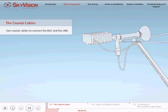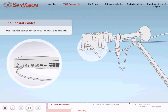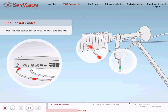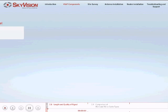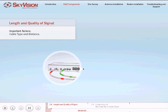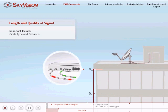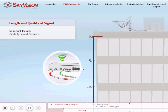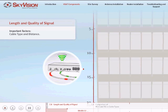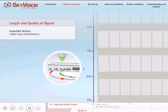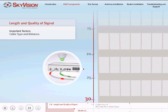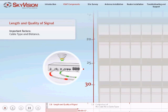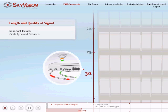Coaxial cables are used to connect the iDirect satellite router to both the BUC and the LNB. Selecting suitable coaxial cables is an important decision. Both the type of cable and the distance from the VSAT antenna to the satellite router will directly affect the quality of the received and transmitted signals. SkyVision's standard maximum length of cable is 30 meters.